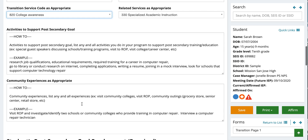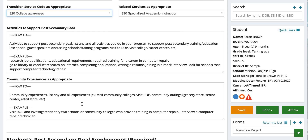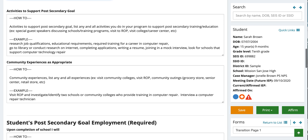If you scroll down lower — community experiences as appropriate — this is where you'll list any and all experiences they have in the community, such as visiting community colleges, visiting the ROP center (regional occupational program), and other community outings. For Sarah Brown, she's going to actually visit the ROP center, investigate and identify two schools or community colleges that provide training in computer repair, and also interview a computer repair technician.